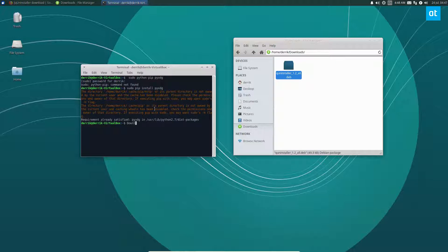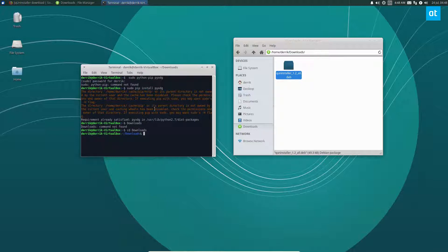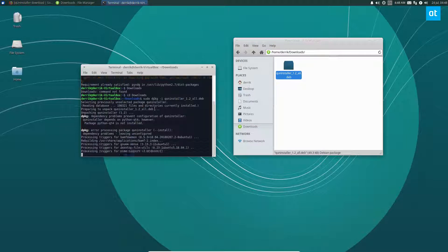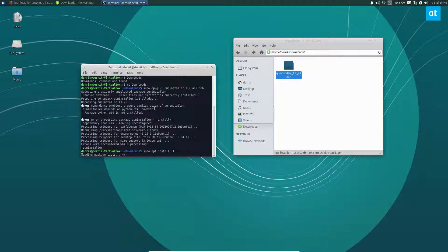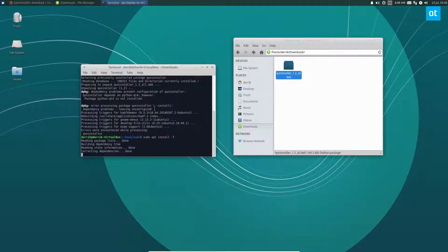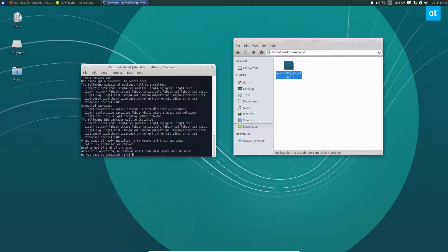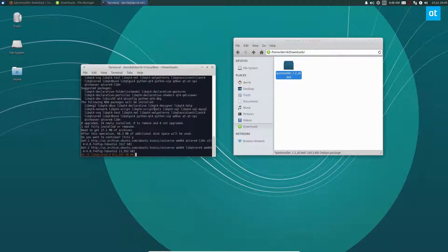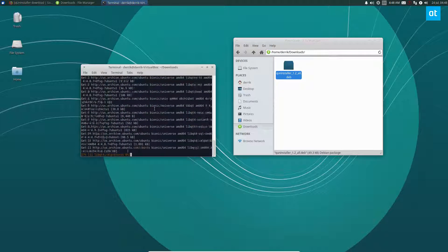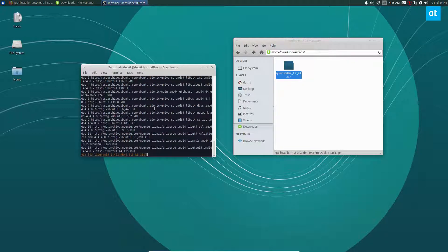Once you've done that, go to Downloads and install the app with sudo dpkg -i quninstaller, and then you're going to want to do sudo apt install -f. That will correct all of the dependencies, the last ones that it missed, all the Qt4 libraries and whatnot.